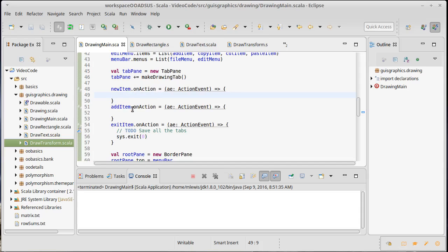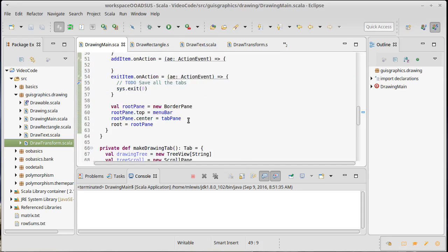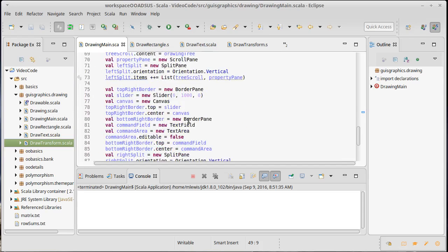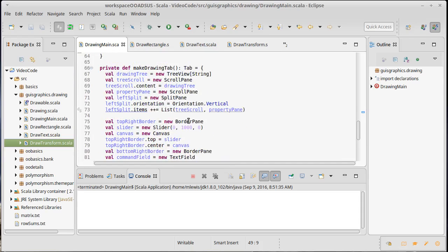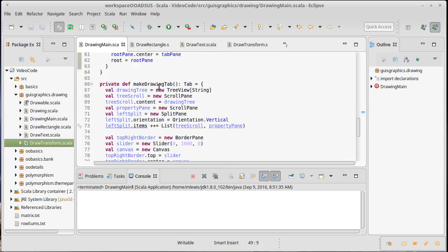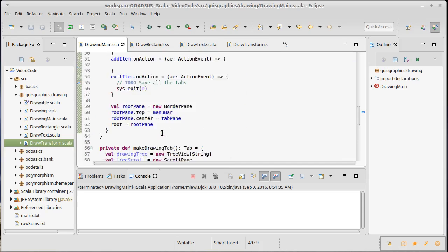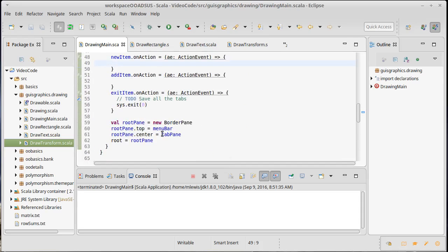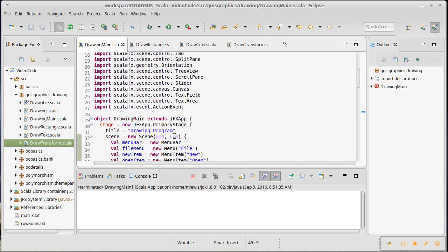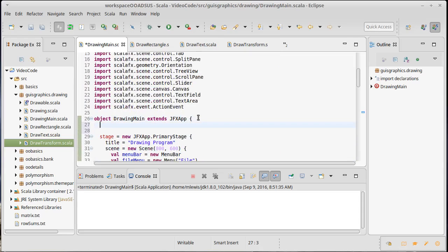We have to do something where we can be notified when the user does something that we care about, and then we can take appropriate action. That's what these on methods are doing - we're setting the function that should be called when the user does something that's interesting to us. A new item is going to definitely need to make a new drawing tab and add that into our tab pane.